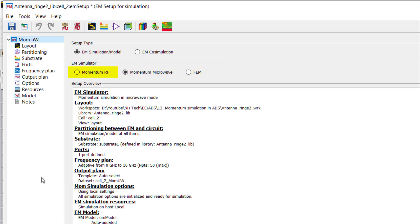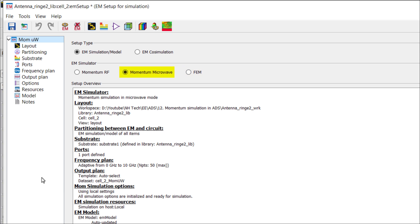Momentum RF is best suited for RF designs involving primarily planar structures with moderate frequencies. Momentum Microwave extends the capabilities of Momentum RF to higher frequencies and more complex planar structures. FEM is the most versatile, handling arbitrary 3D geometries and providing high accuracy across a wide frequency range, but it requires more computational resources and time. For this video, I will choose Momentum Microwave.